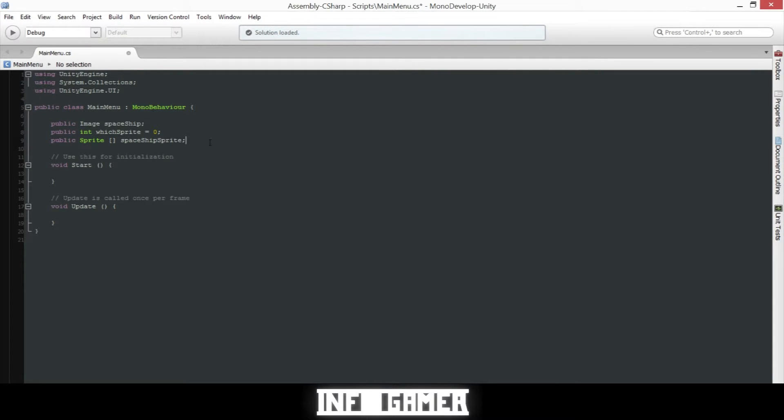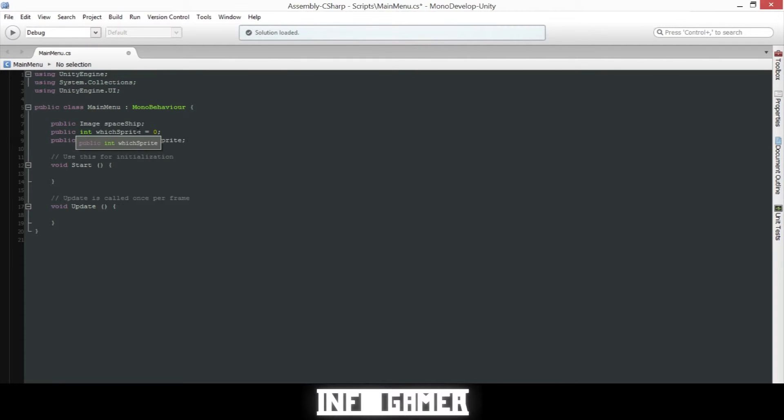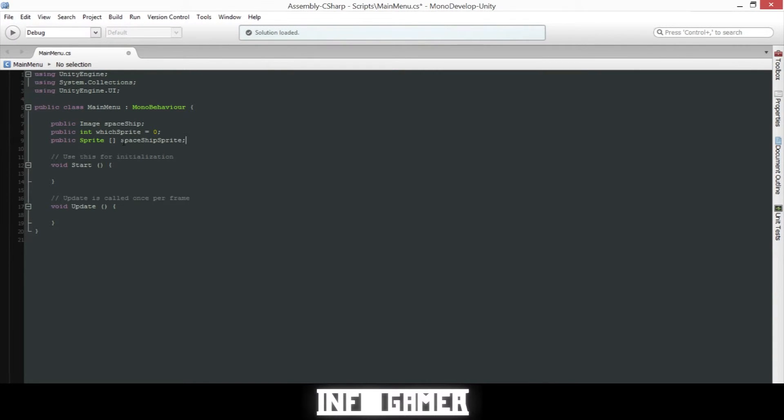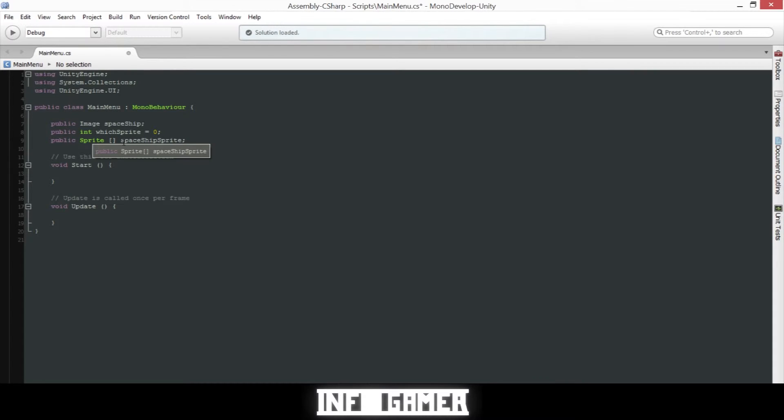Now inside our main menu class we'll need to create a couple variables so that we can see them in the inspector. The first one is the Image variable which is part of the UI system - it's the actual rendering of the sprite for our spaceship. The second one is an integer and the third one is an array of sprites. This is to hold the two different images that we have that we will be swapping in and out.